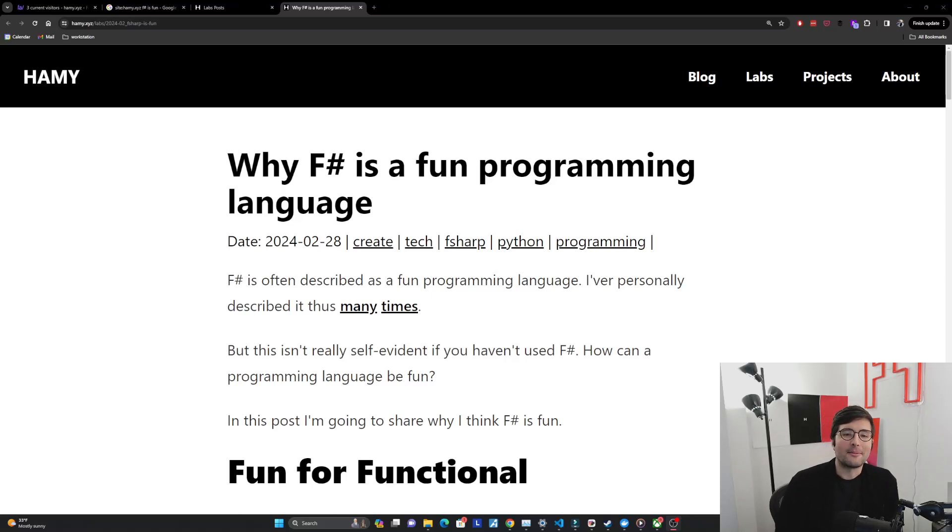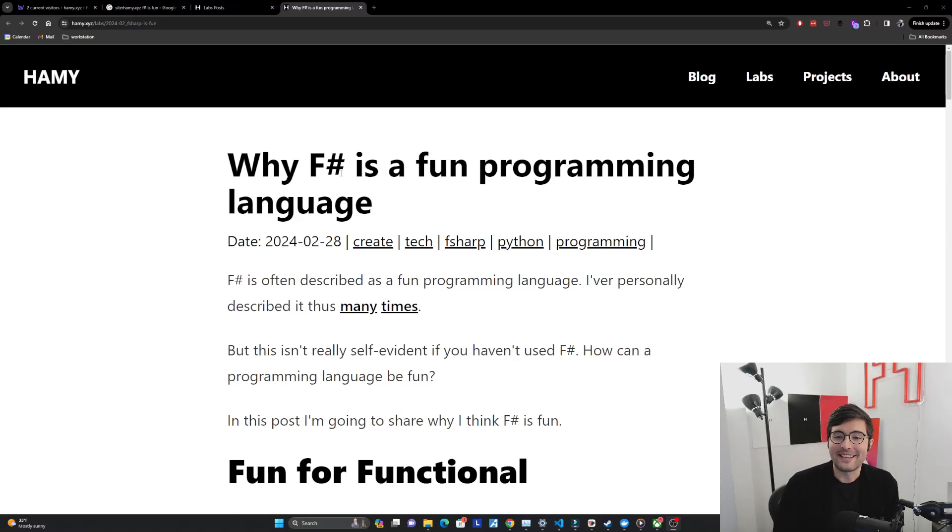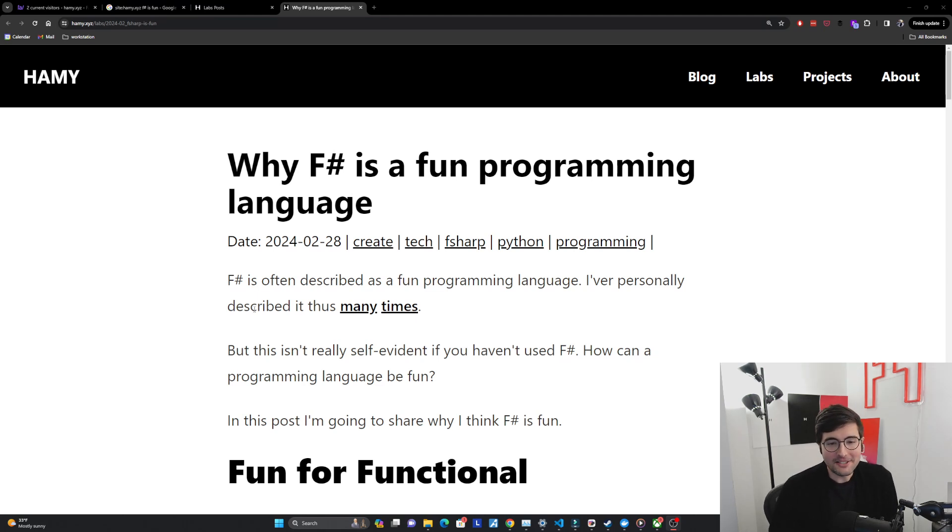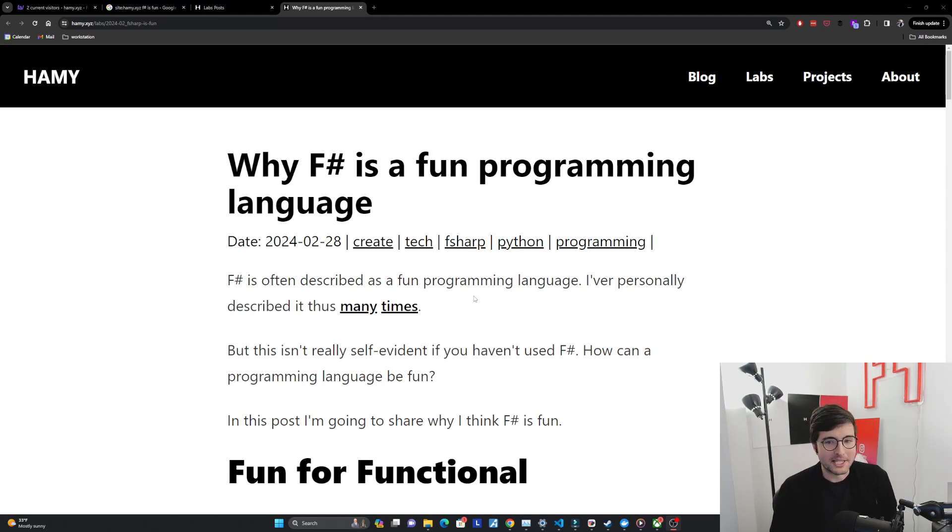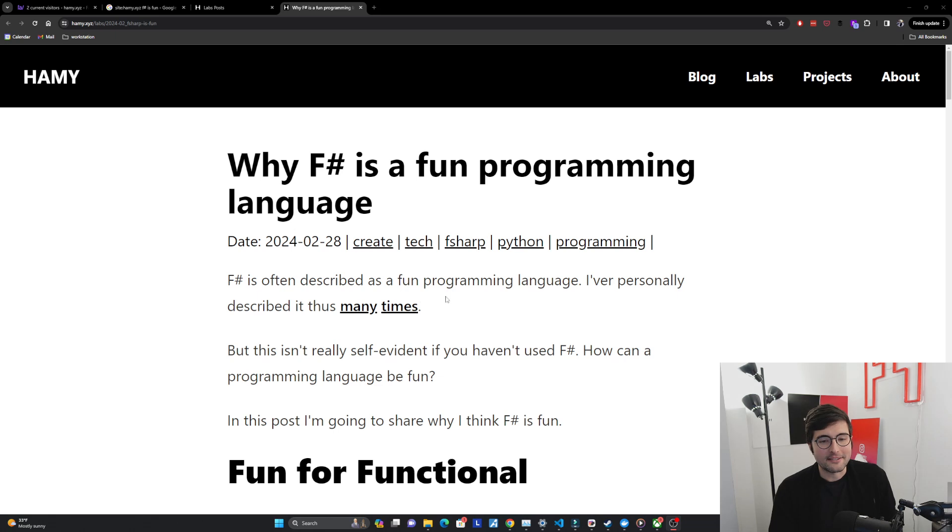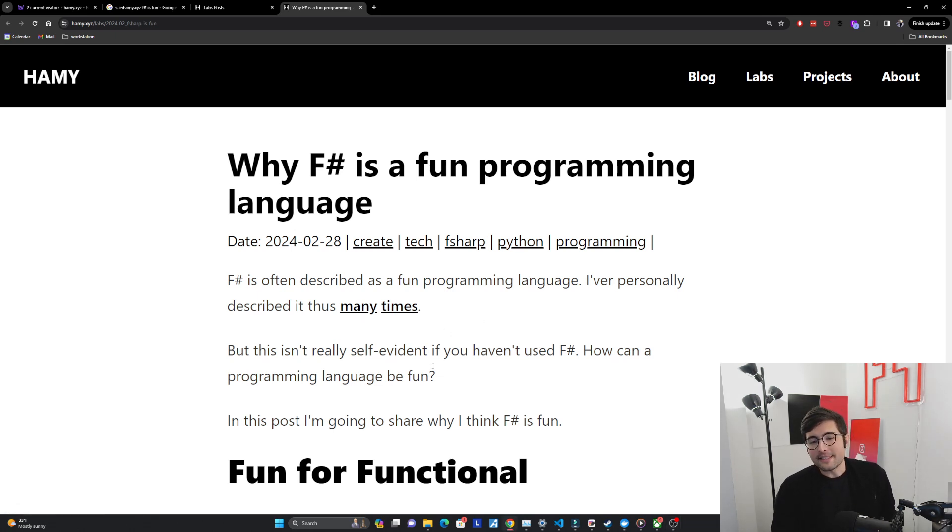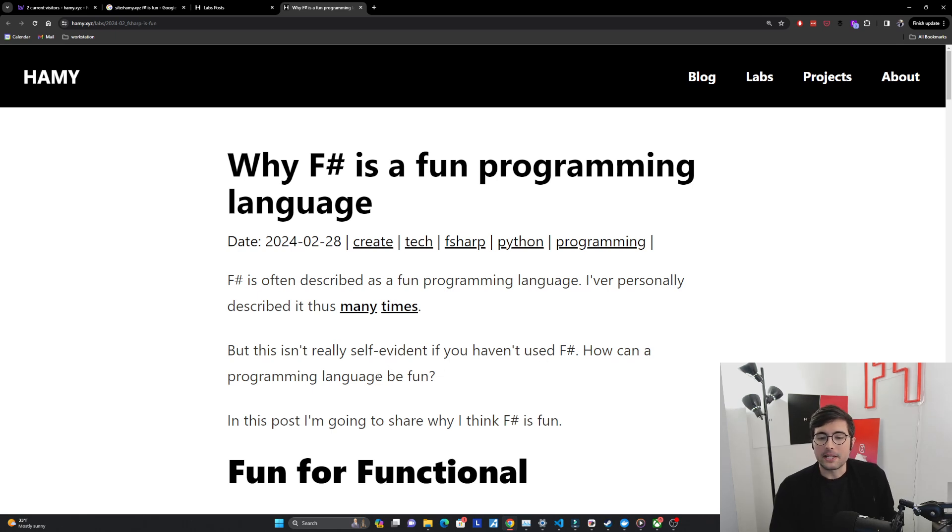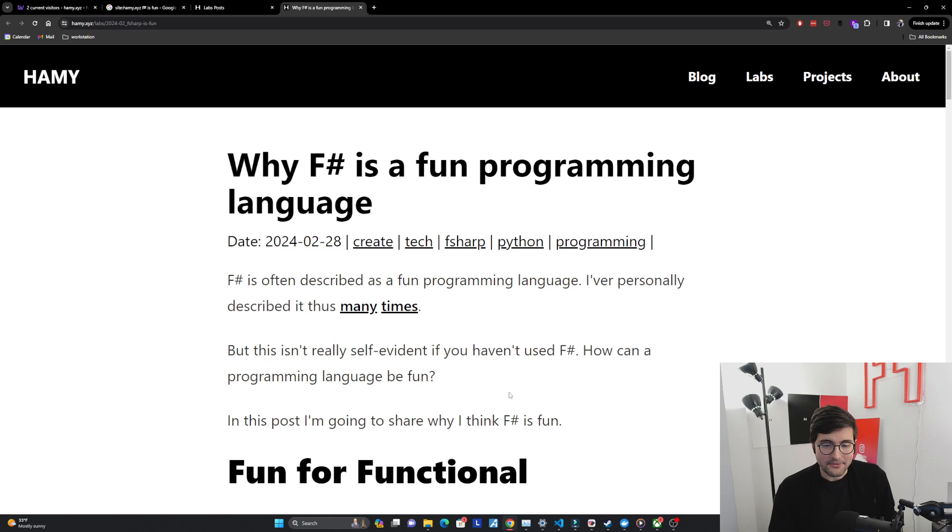Hey everyone, welcome back to the lab. In this video we're going to be talking about why F# is a fun programming language. F# is often described as a fun programming language. I've personally described it thus many different times. But this isn't really self-evident if you haven't used F#. How can a programming language be fun? In this post I'm going to share why I think F# is fun.